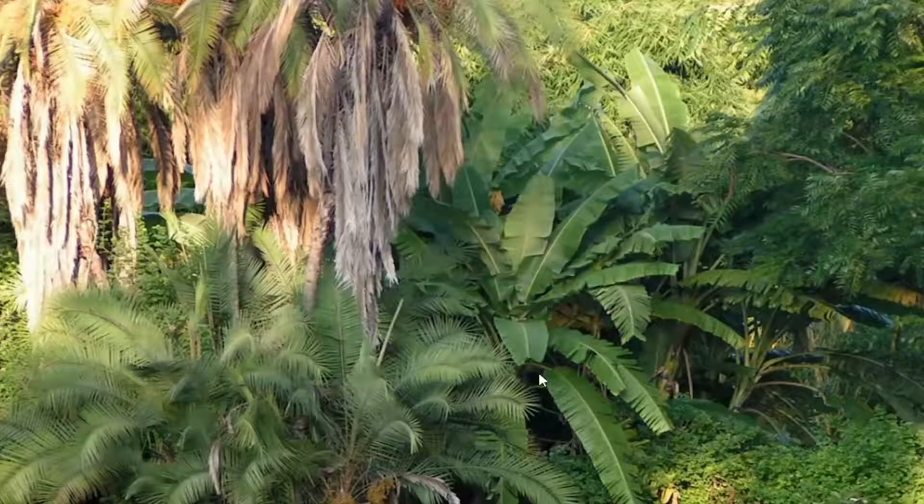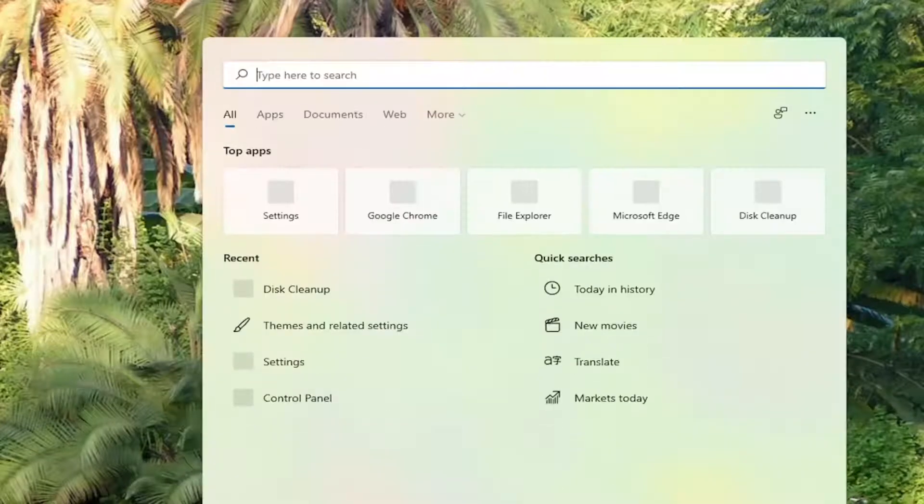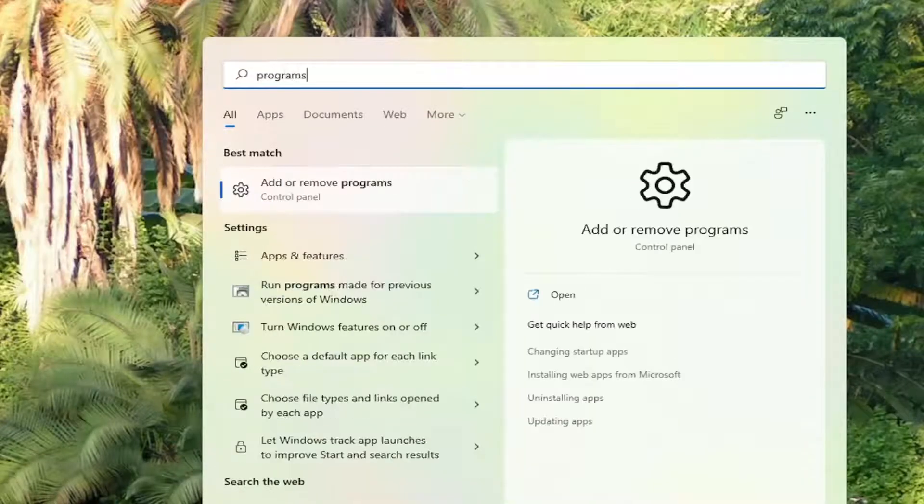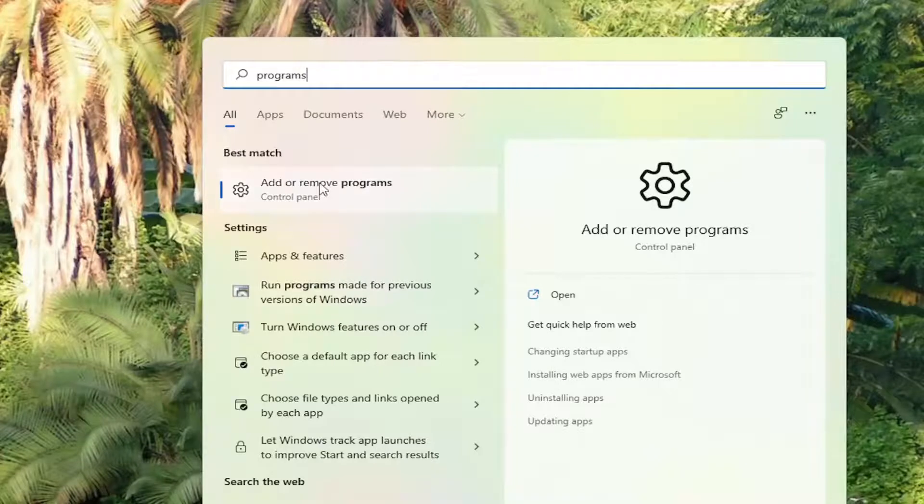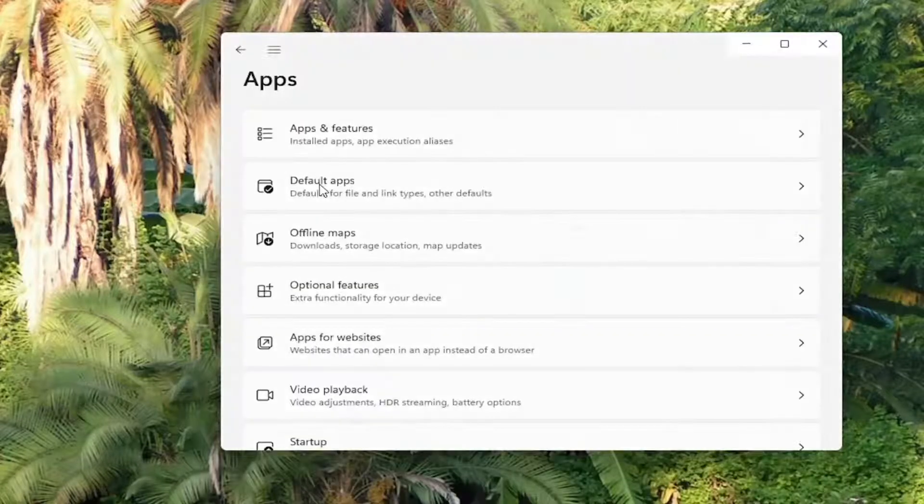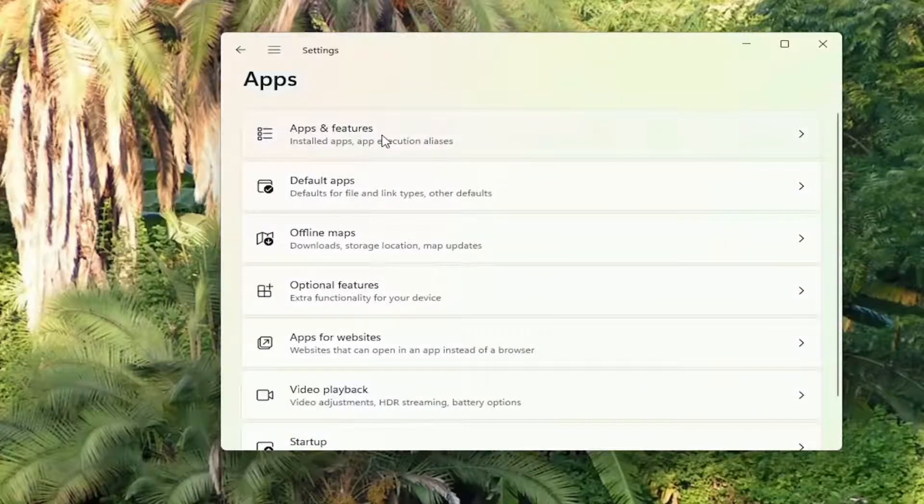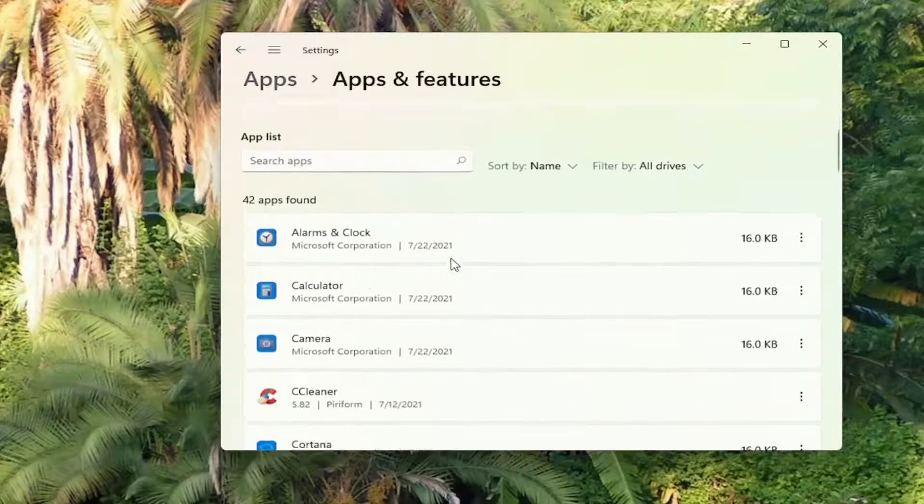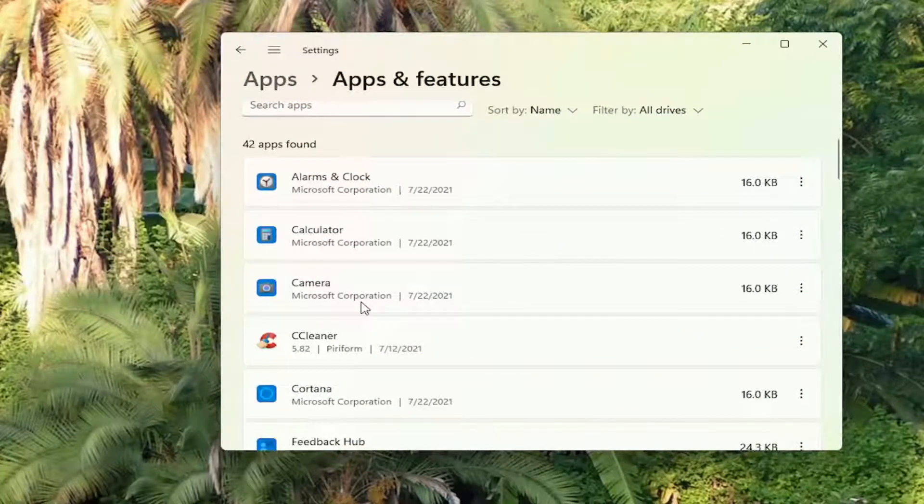And once that's done, go ahead and open up the search menu again. Type in programs. Best match will be add or remove programs. Go ahead and open that up. Select apps and features. And then go down this list here. And if you see apps you no longer use, you can uninstall them.